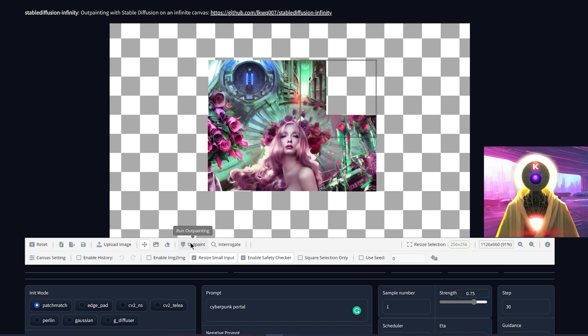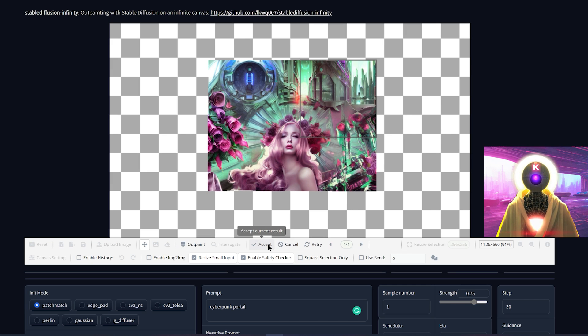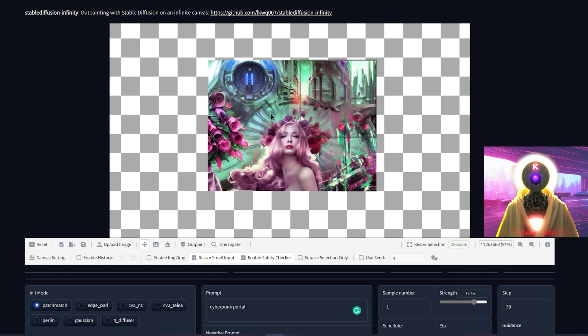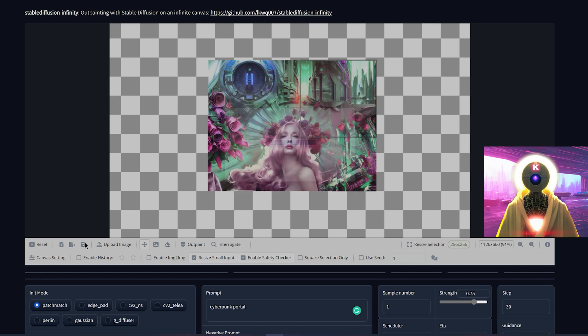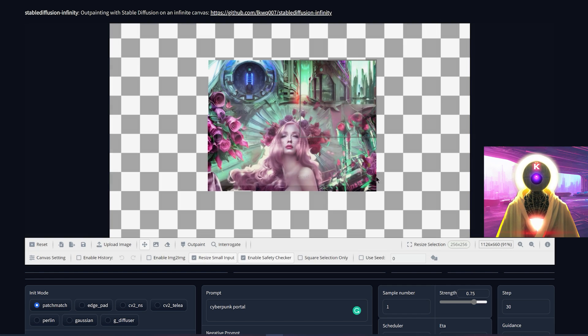I'm just going to complete the rest of this image and then show you one last trick. There you go — I'll click on accept. And then if you want to export this image, click on this button right here and then click on OK.